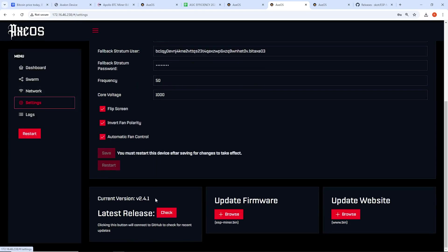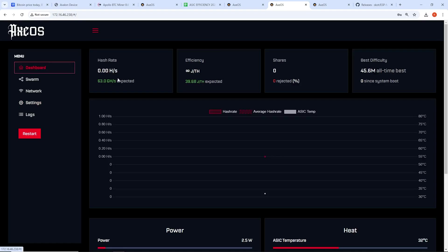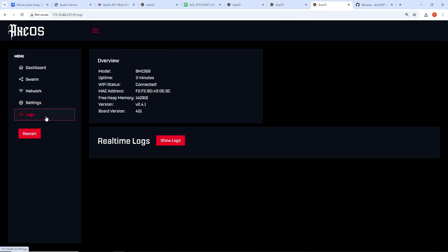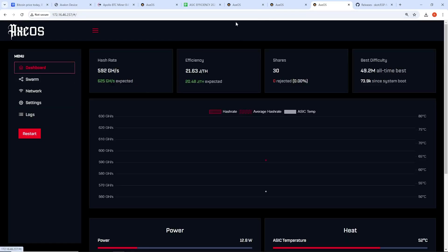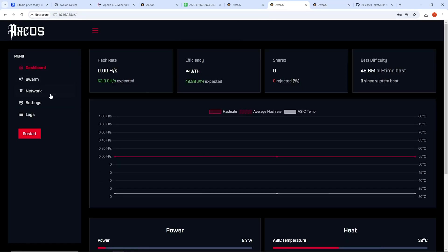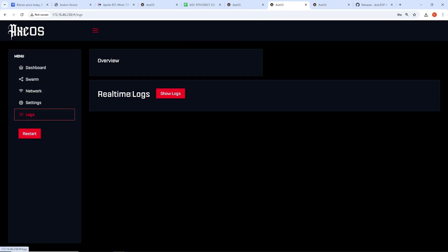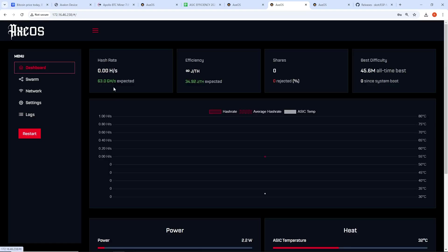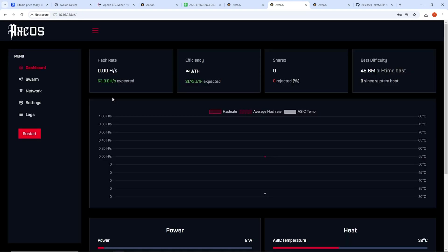Verifying we have the right version. Going back here. Nope. So this one continues to mine. BM 1368 chip on this 401, which works. But this one is not working. BM 1368 401 2.4.1 version. And it's not hashing. This one, I think, is broken.